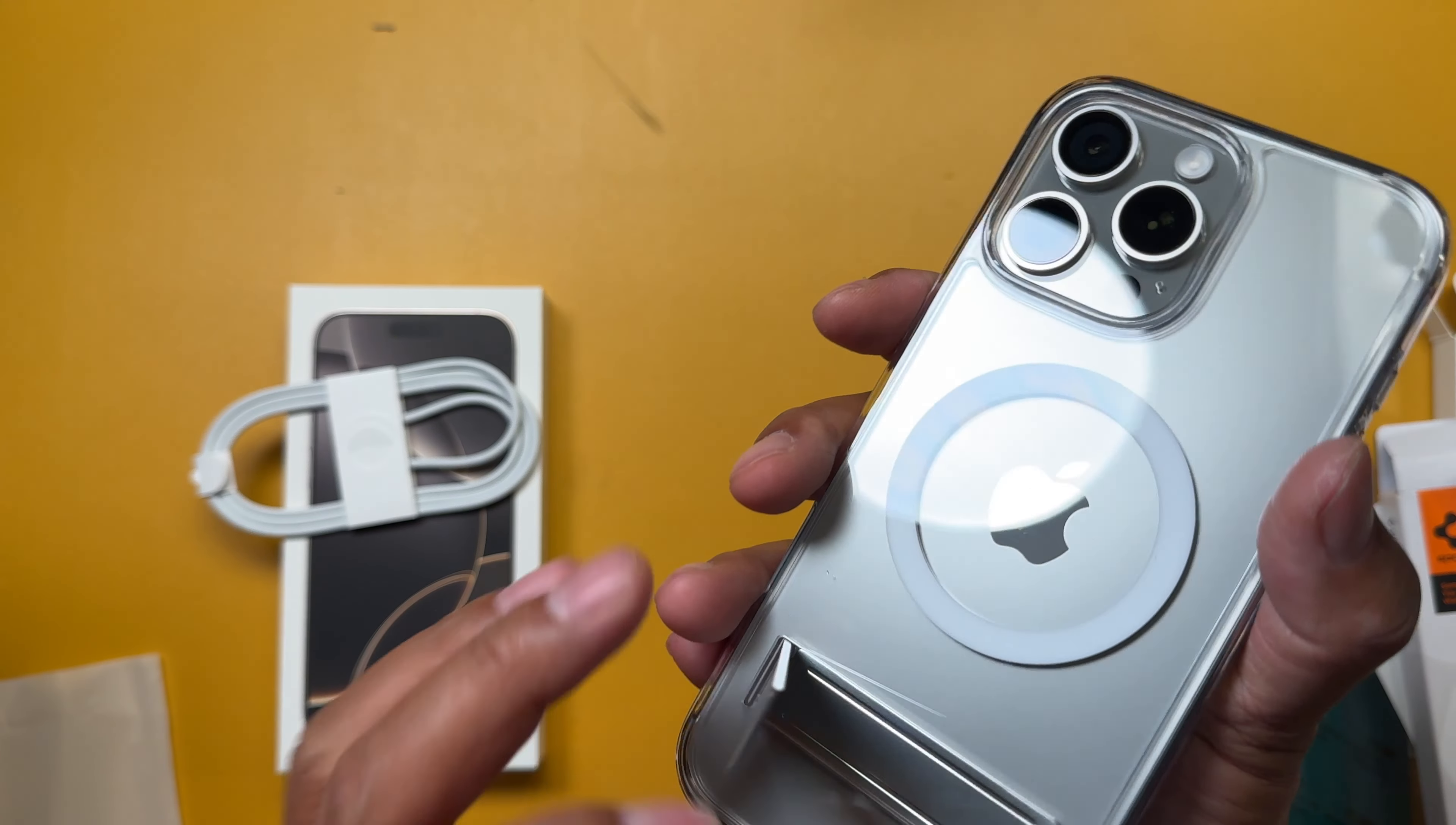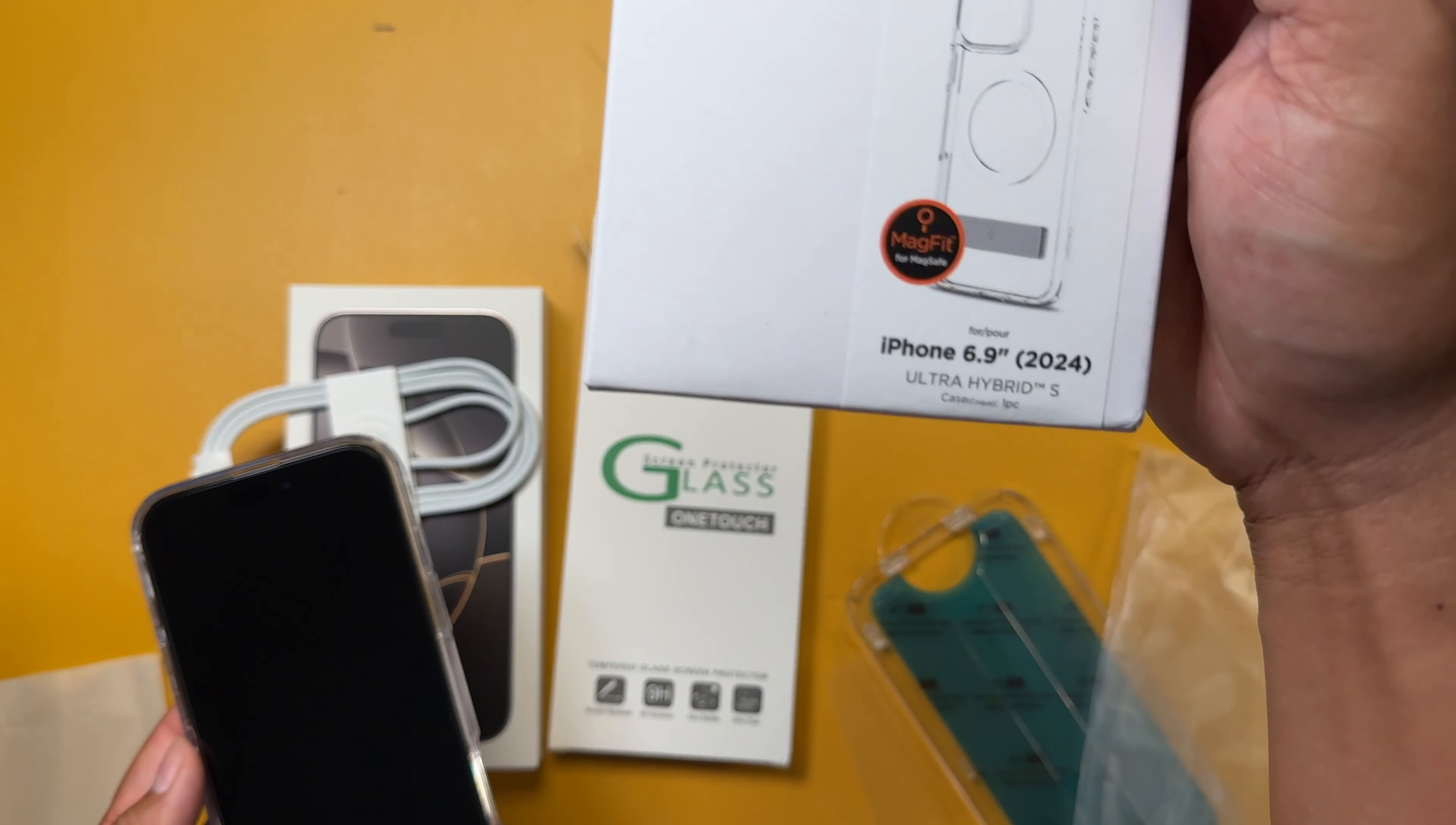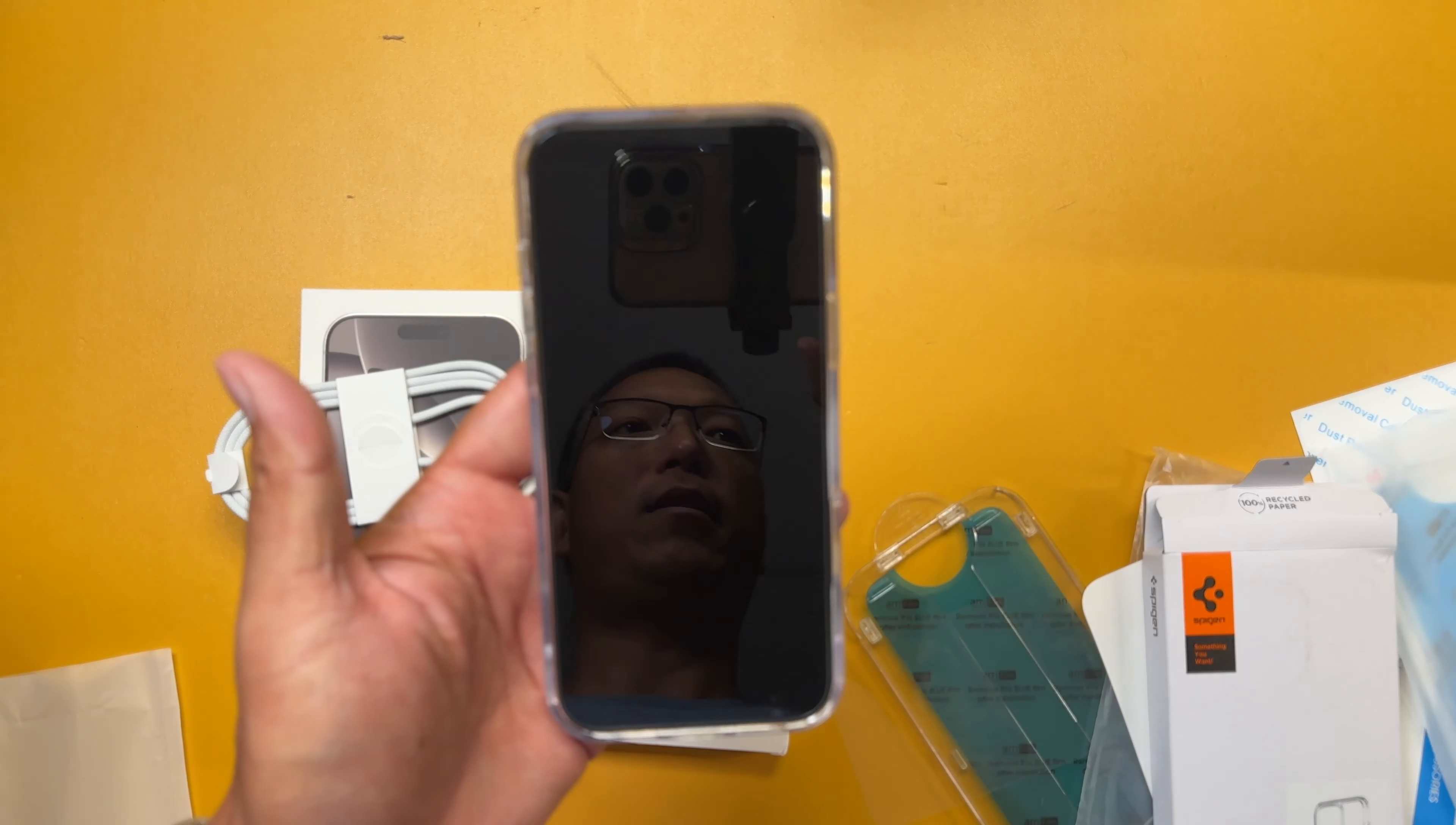All right. Hopefully you enjoyed this unboxing of the iPhone 16 Pro Max. I got this AM film screen protector and this phone case right here. I'll put links in the description if any of you are interested. And yeah, the color is nice. I do like this natural titanium color. Thanks for watching.